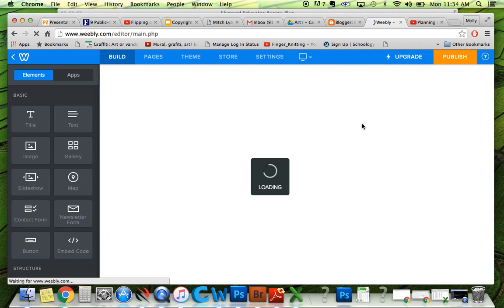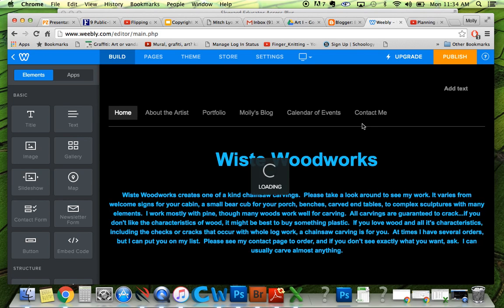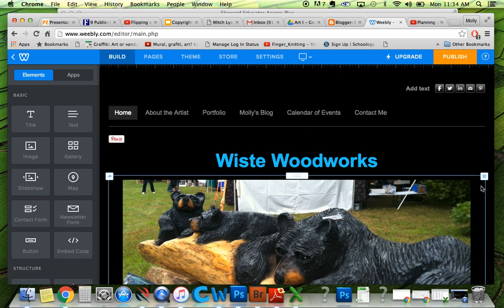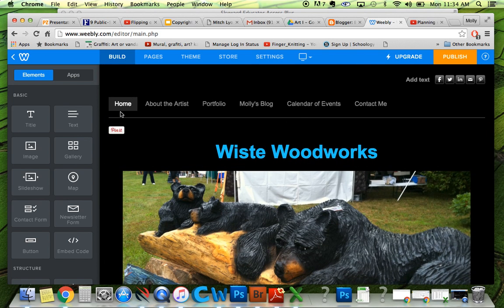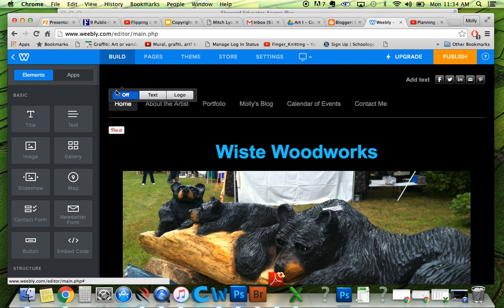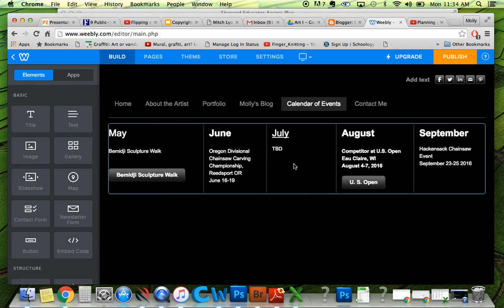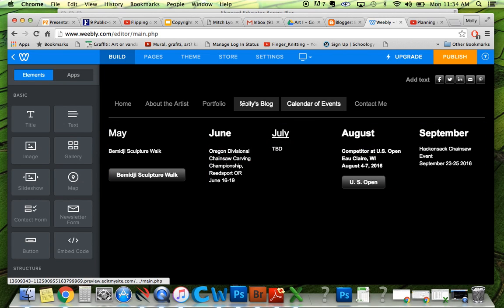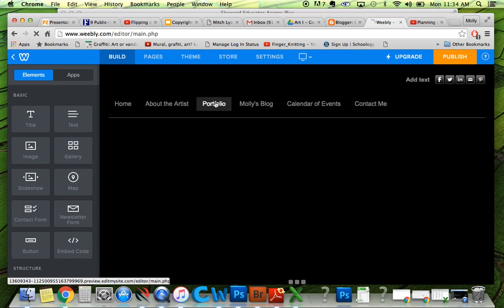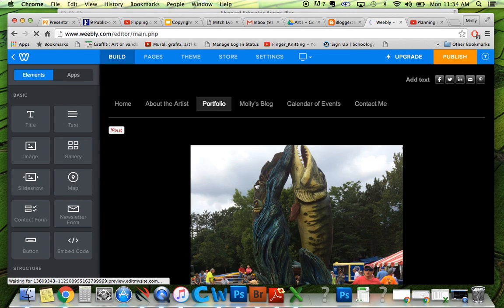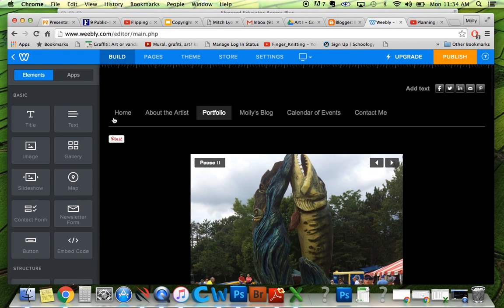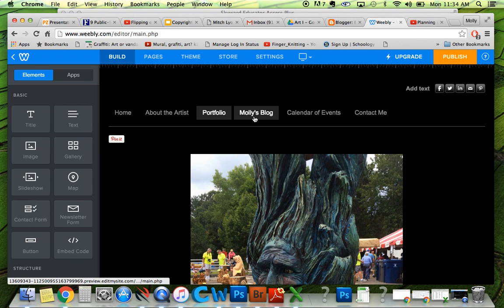Yours is going to look a little bit different because you don't have any content in here yet. So right now I'm on Build, and it's showing me I have Home, About the Artist, Portfolio, my Blog, and my Calendar of Events. You don't need this many pages. At first, maybe just start with Home and your Blog — you can always add to it later.